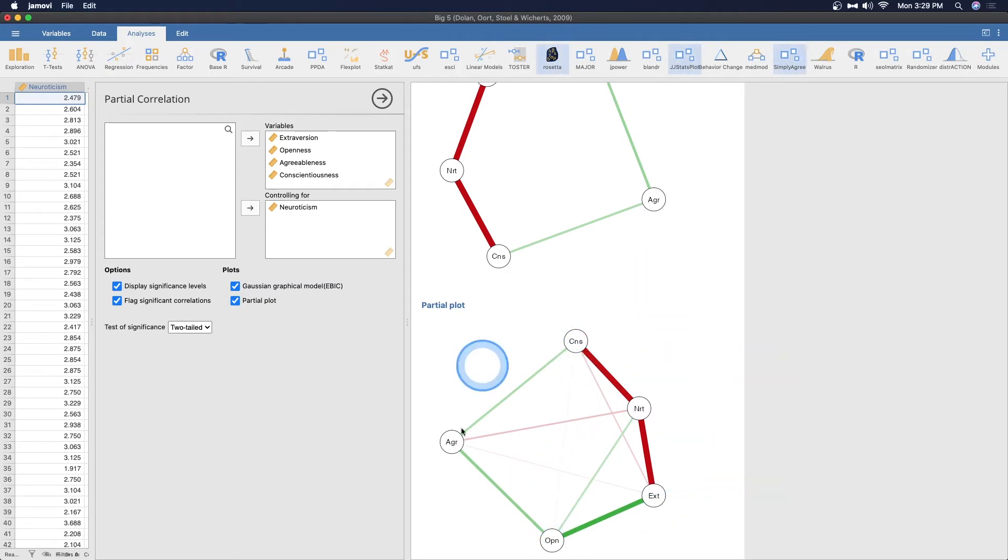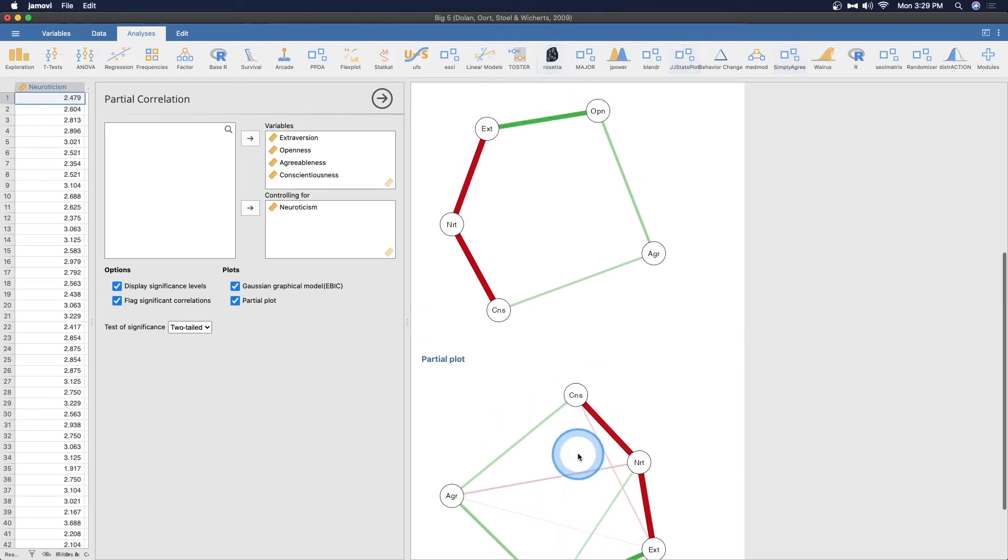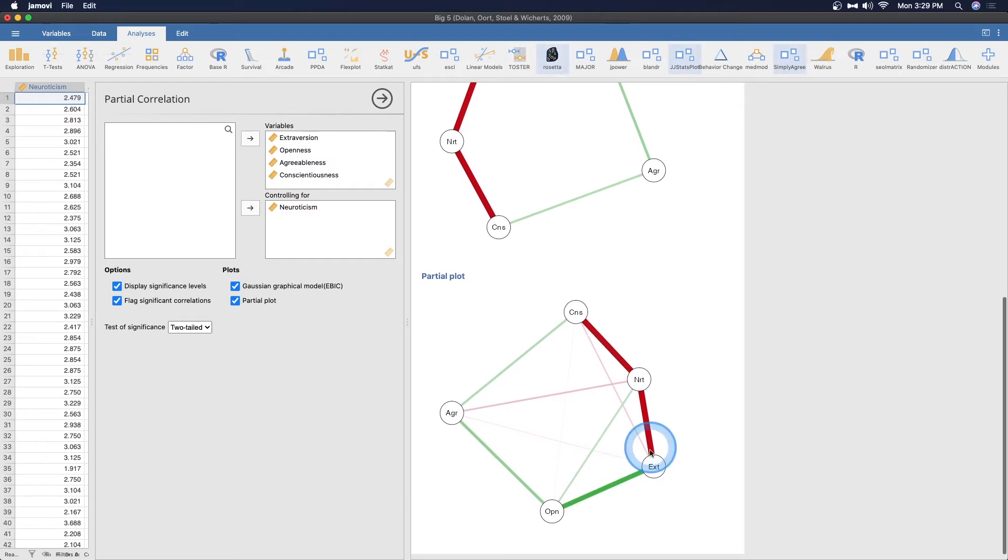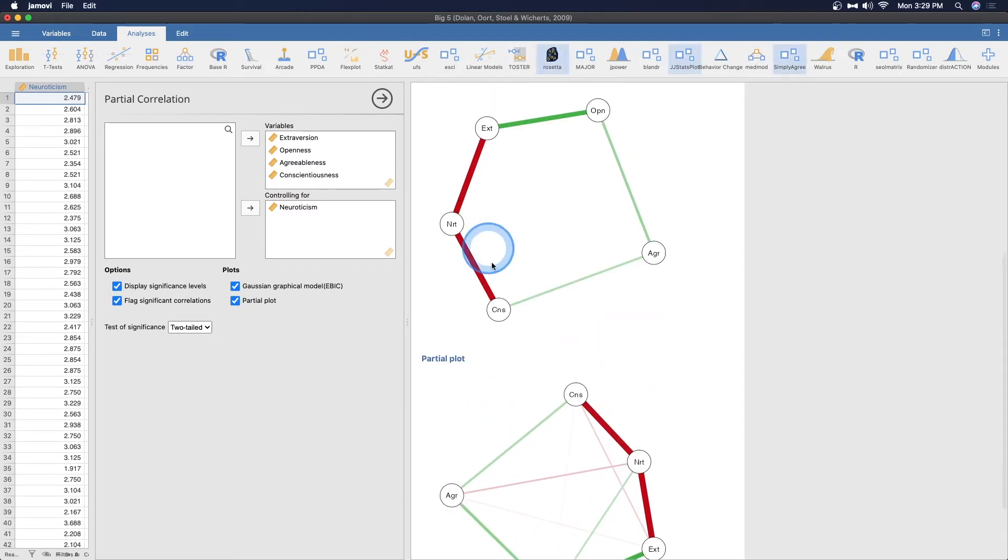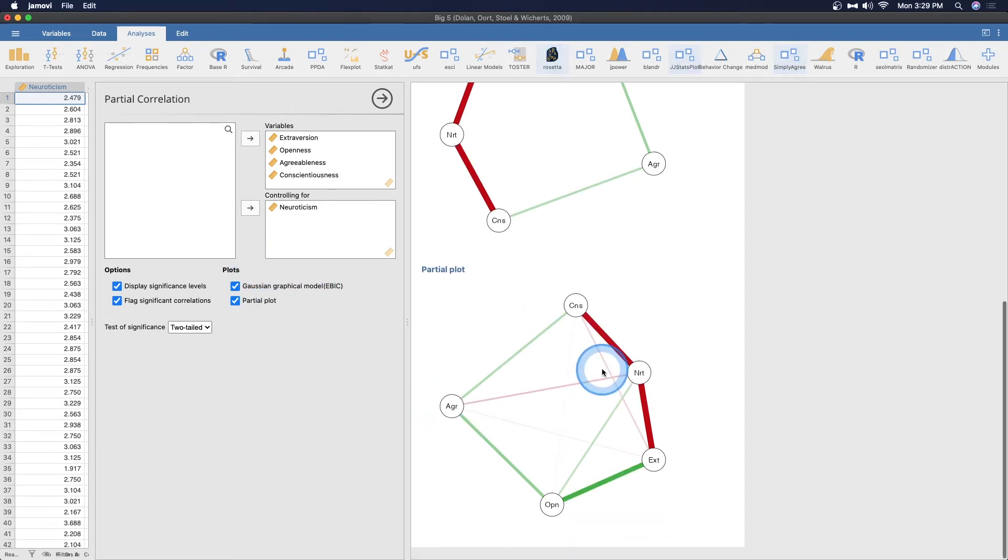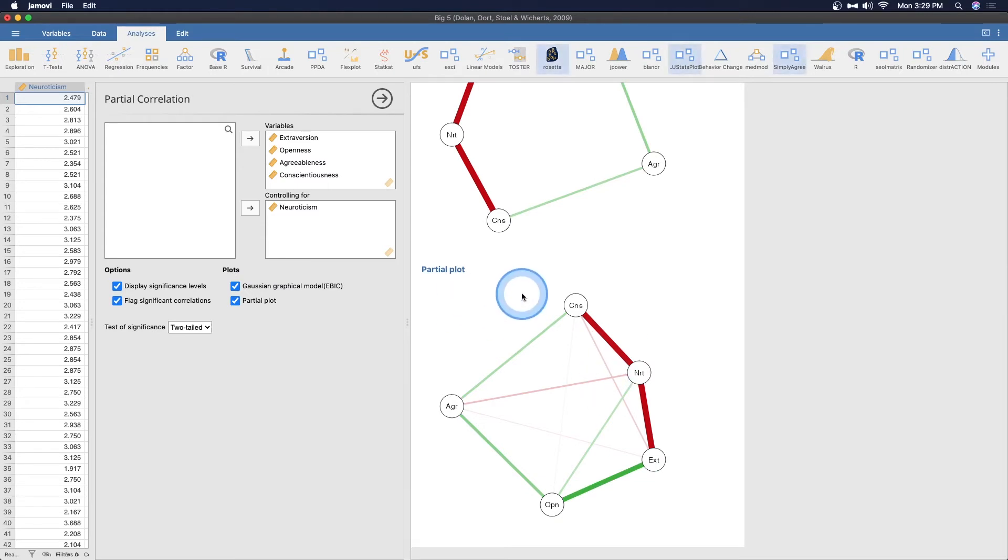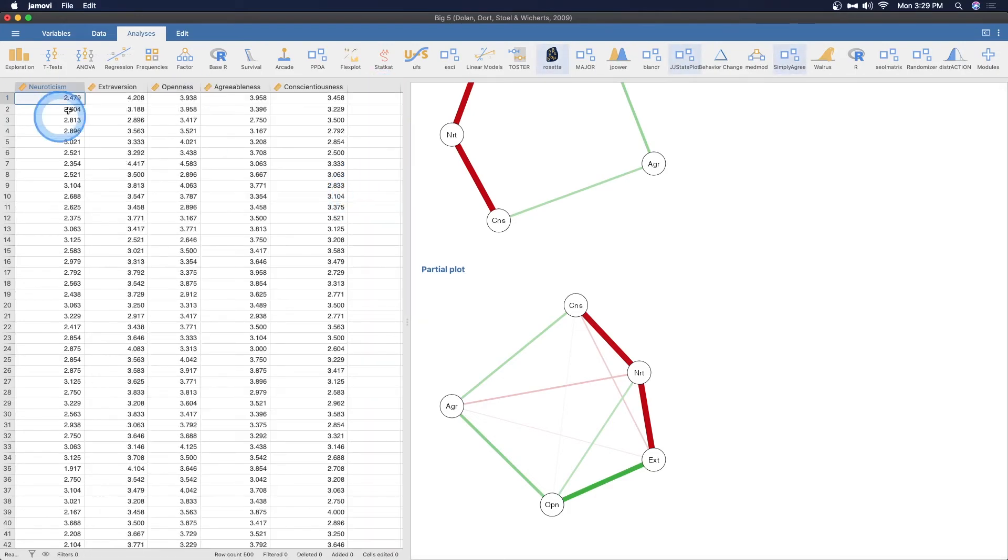This is the partial correlation plot. Here we have neuroticism to all of these and you can see we have negative neuroticism to conscientiousness and extroversion, negative to agreeableness and positive to openness. This is the partial plot correlation for everything again. It gives you direction and strength. You can see everything at once. The outside gives you a sense of the same Gaussian graphical model EBIC and it includes the star in the middle.